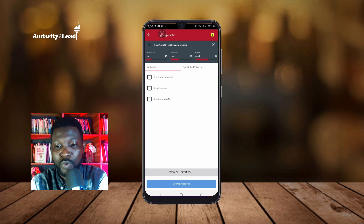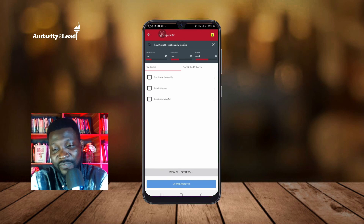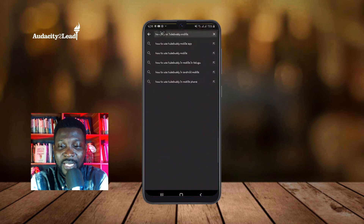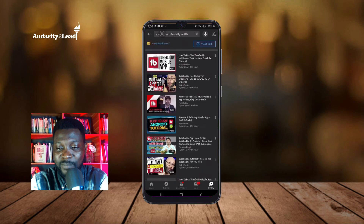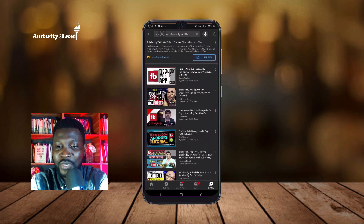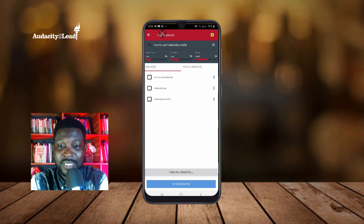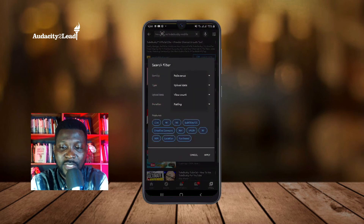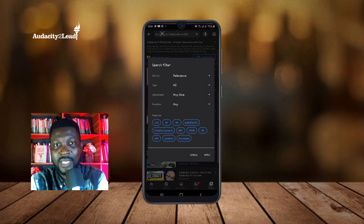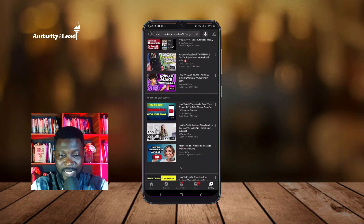So I can create a video titled 'How to Use TubeBuddy Mobile' and whenever anybody searches, my video is going to come up. Even if I use some of those other keywords that scored Bad, my video will still show up because they are related — YouTube always uses relevance as the default search method. That's pretty interesting.